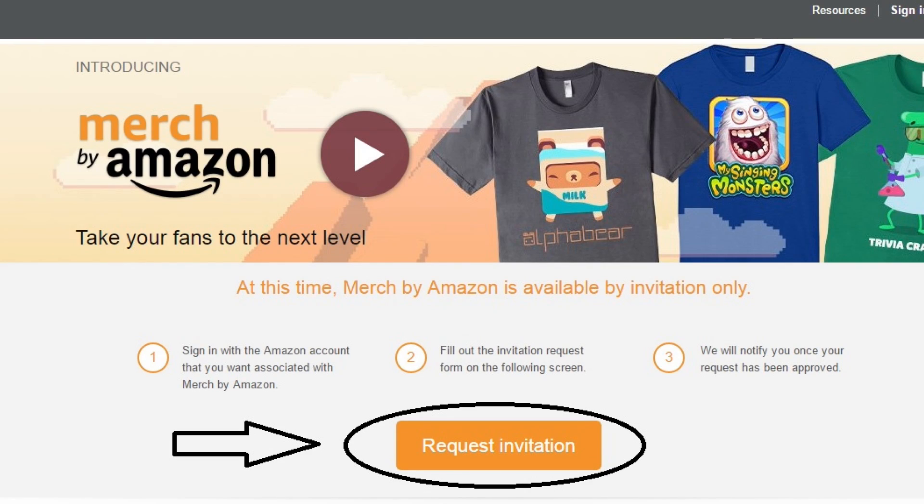There are two restrictions with this business. The first restriction is you need to request an invitation from Amazon, and once your request is approved, you can start uploading designs. The second restriction is that within a 60-day period, you need to sell at least one t-shirt design. If you are unable to sell that t-shirt design, then that specific design will be automatically deleted from your account.